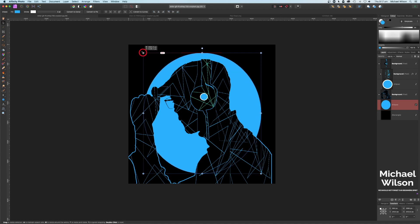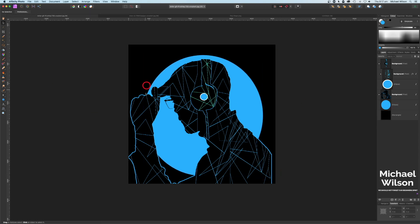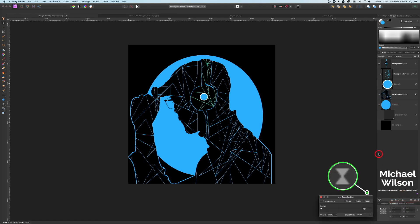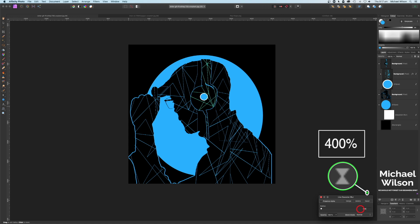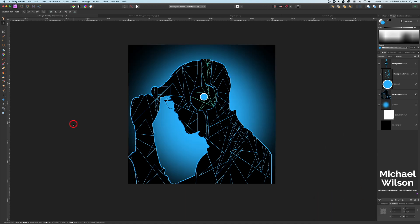We've got a nice circle behind the man. We have a choice — we can leave it like that, which looks pretty cool — but I'm going to add a Gaussian blur. On this ellipse I'll add a live filter Gaussian blur, set it to 400, and hit Enter. That blurs it out and there you go — we've created this really cool polygon effect in Affinity Photo.